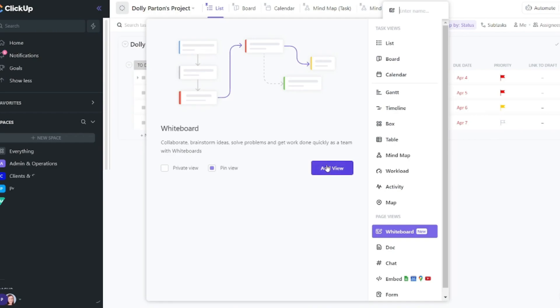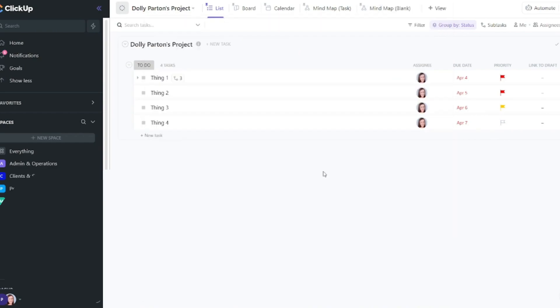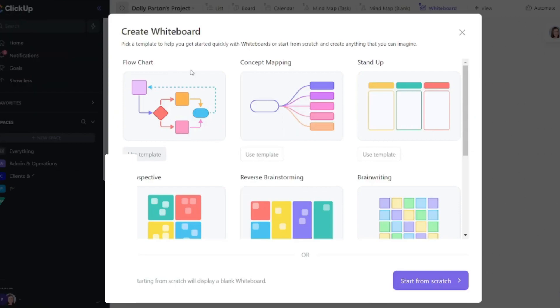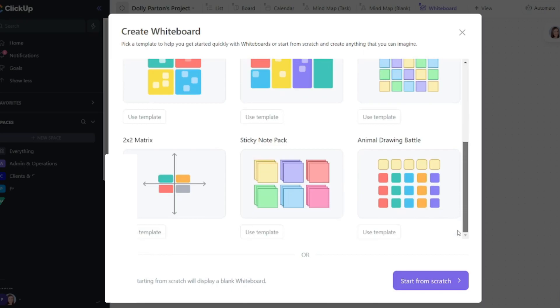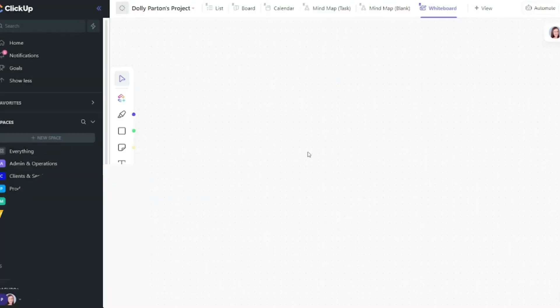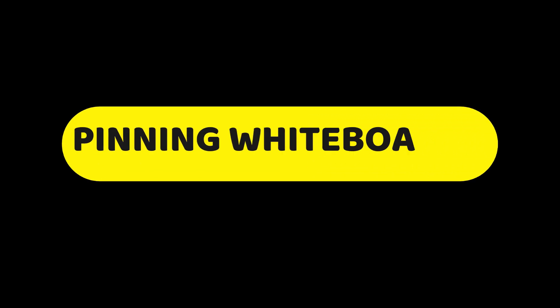And I can pin the view. I'll show you what this means in a second. So select add view. When you create a new whiteboard, ClickUp is going to prompt you whether to use a template that they created. These are really excellent ways to get started. Or you can start from scratch here at the bottom.